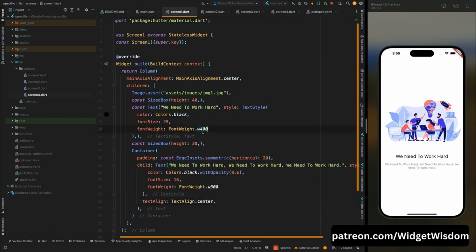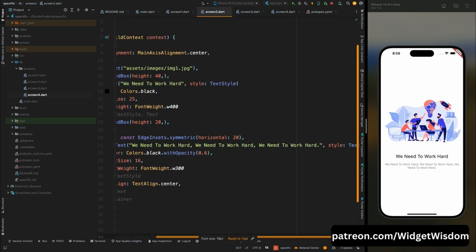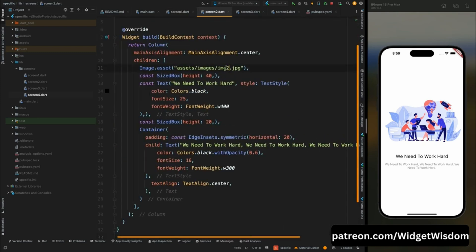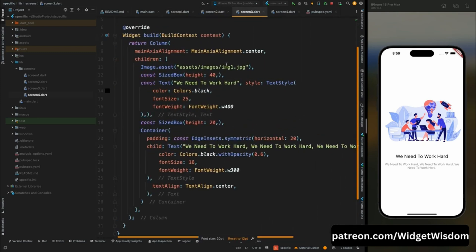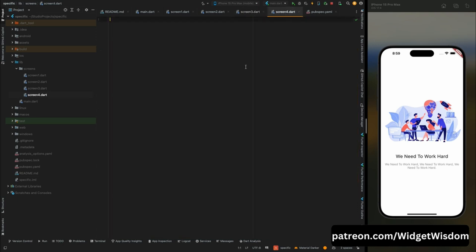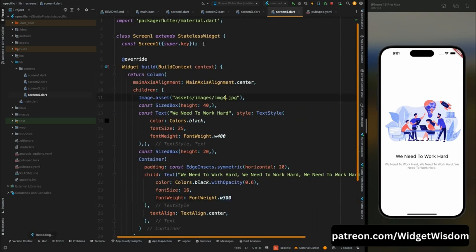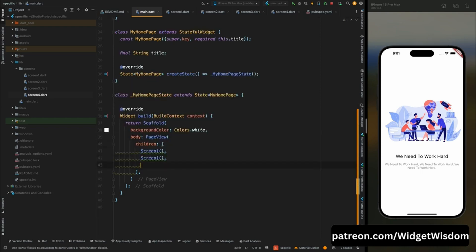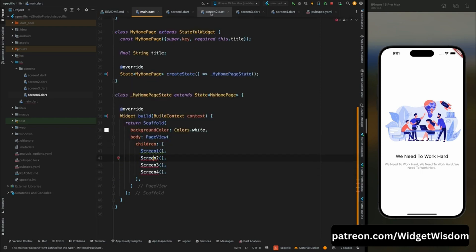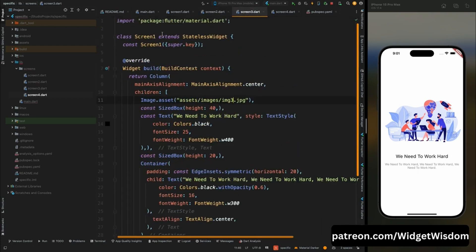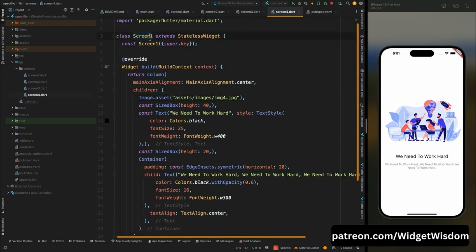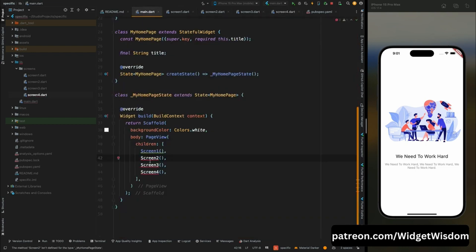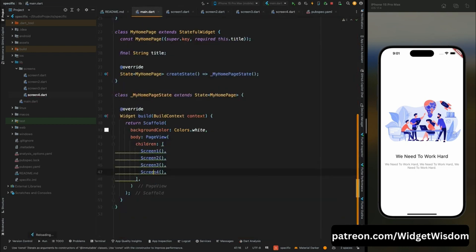Copy the whole Screen1 code and paste it into Screen2, Screen3, and Screen4, changing the image names and renaming the class names accordingly. Come to main.dart, remove all Center widgets, and call Screen2, Screen3, and Screen4. Don't forget to change the class names and import all your screens. Save the code and it is looking fine.